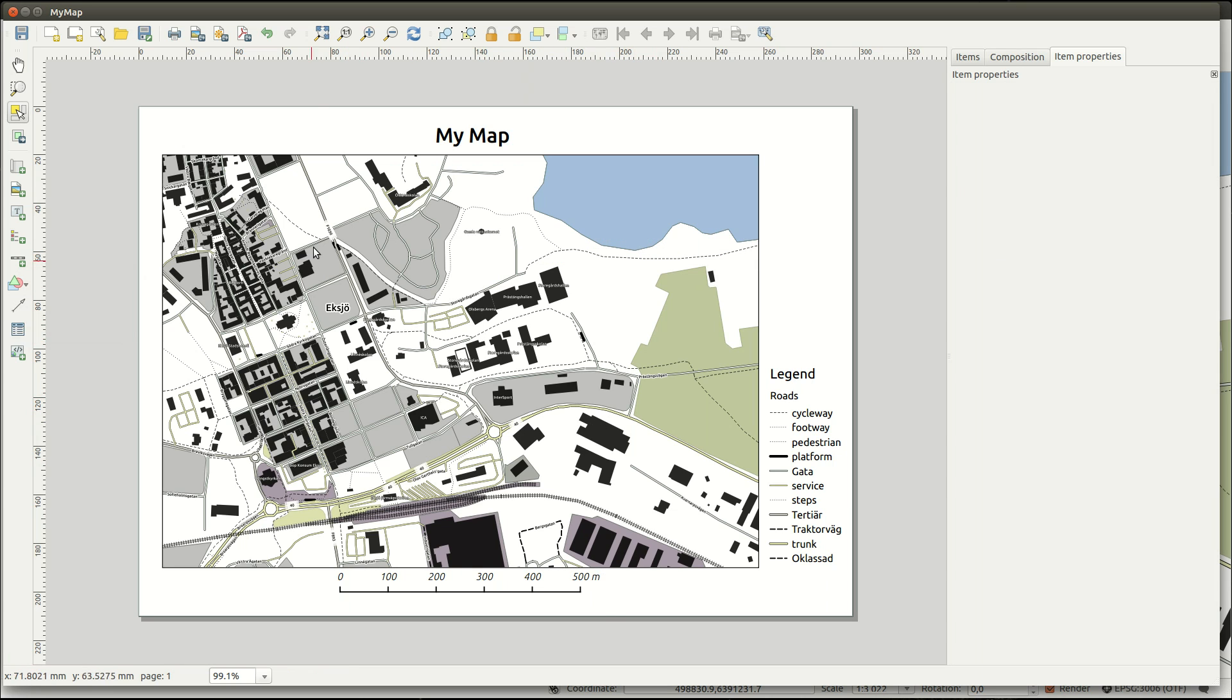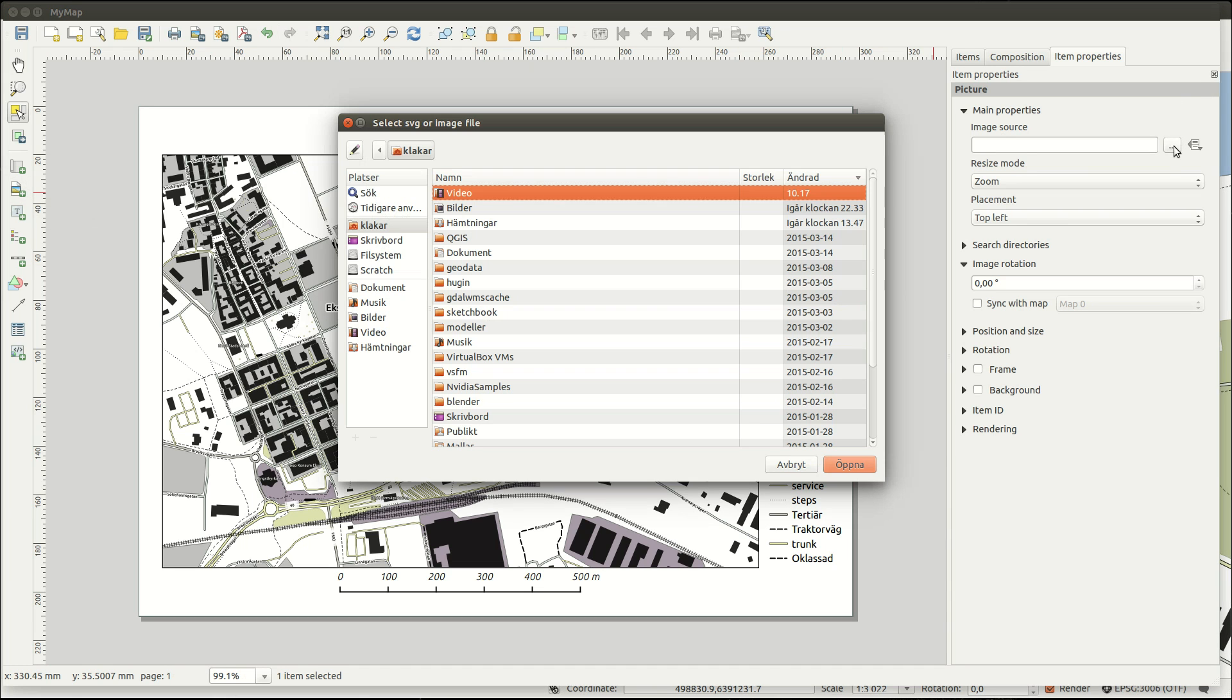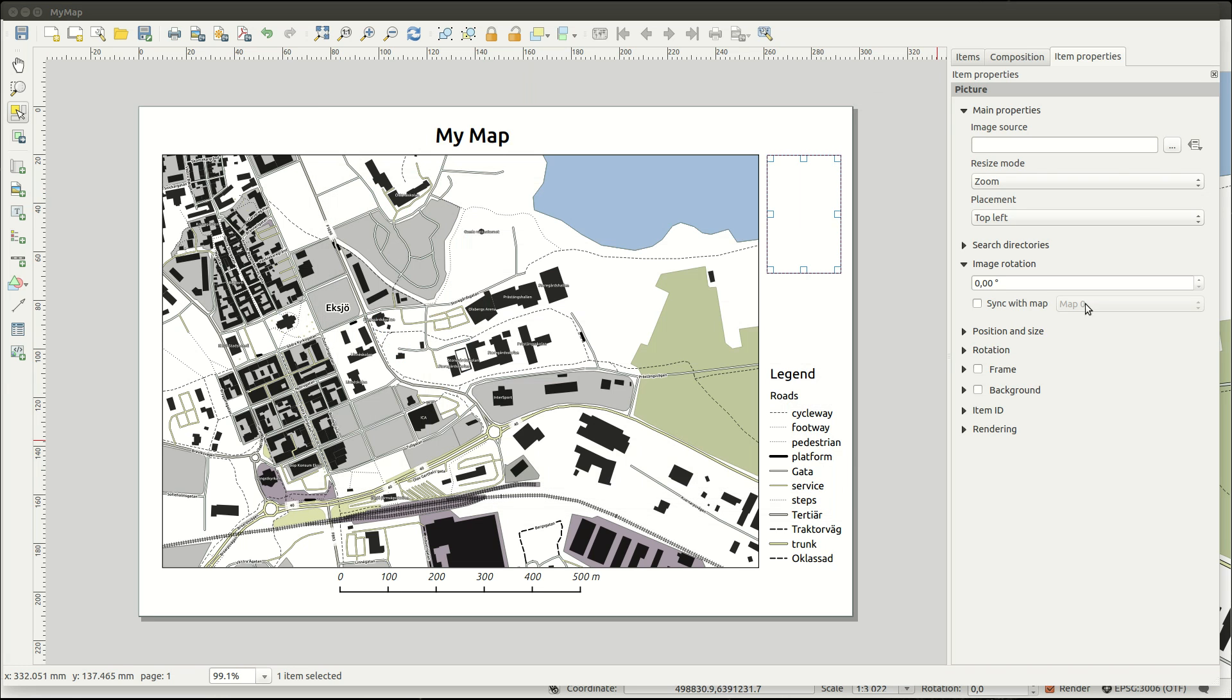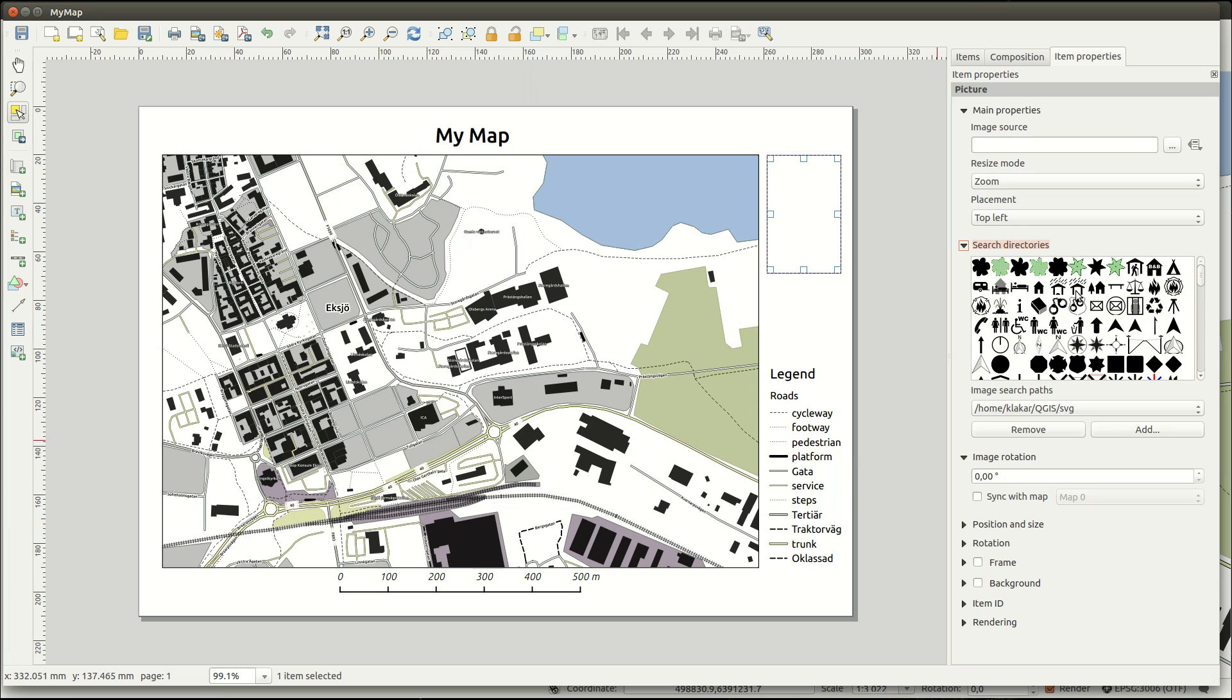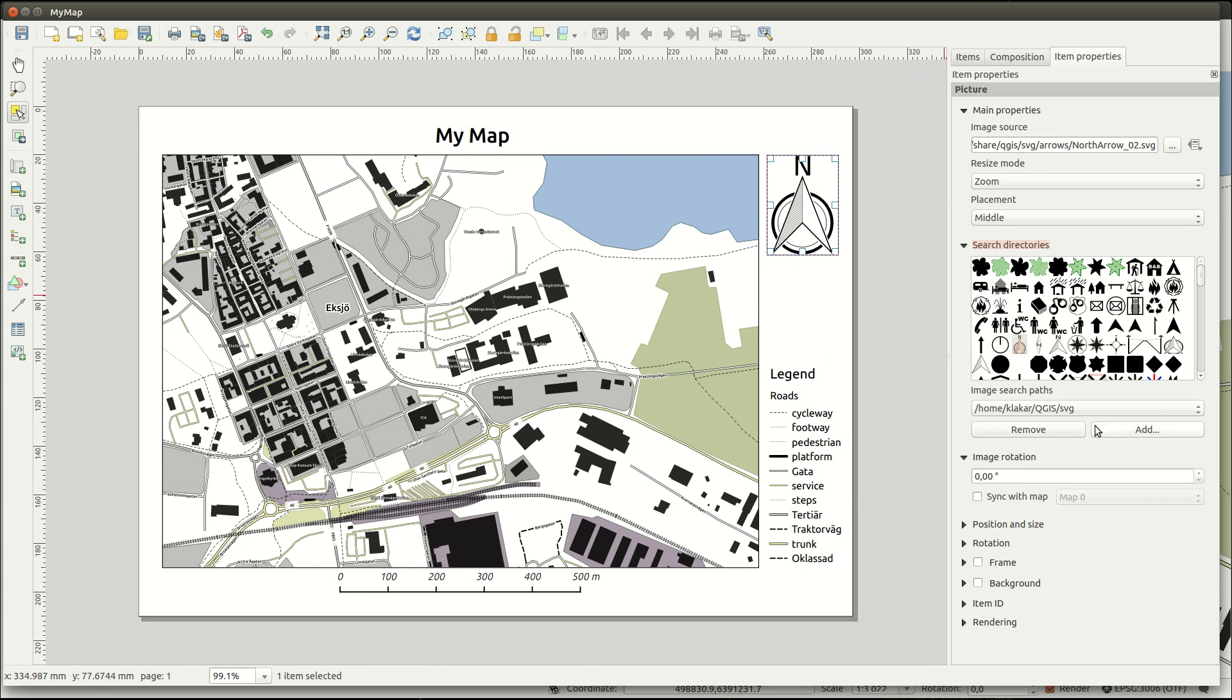If you want a north arrow you add an image instead. Images can be any supported raster format, but also built-in and customizable SVG vector symbols. Here you can select a north arrow and adjust it to the image box. If you want your north arrow to follow the map rotation, you can sync it to a map item.